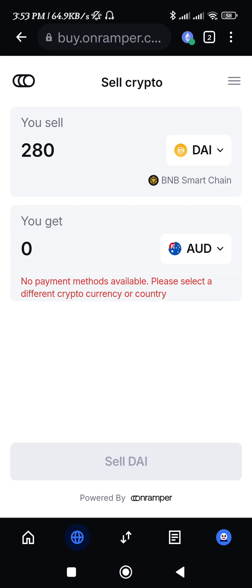After that, it will show you the equivalent amount of money that you are going to get. You just have to tap on the sell option and then it will redirect you to the On Ramps website.